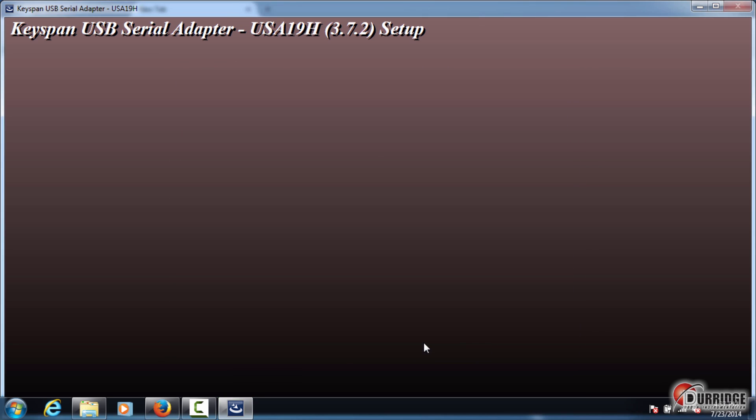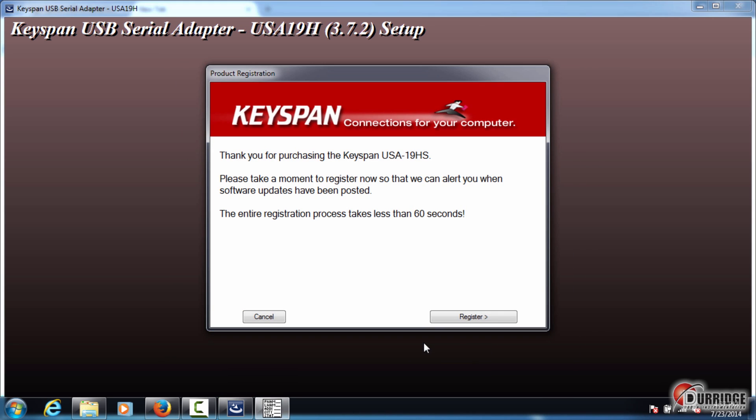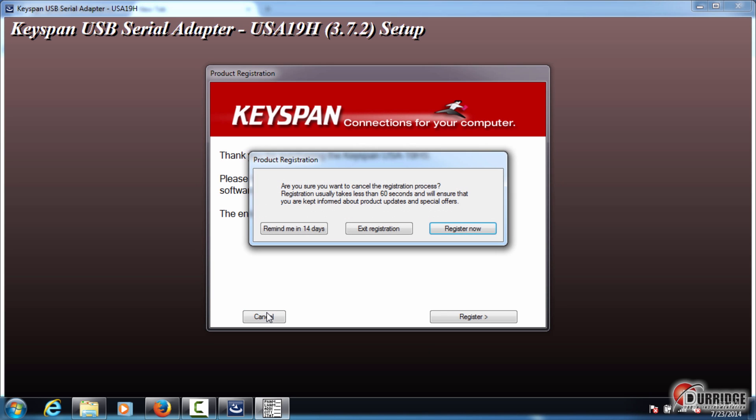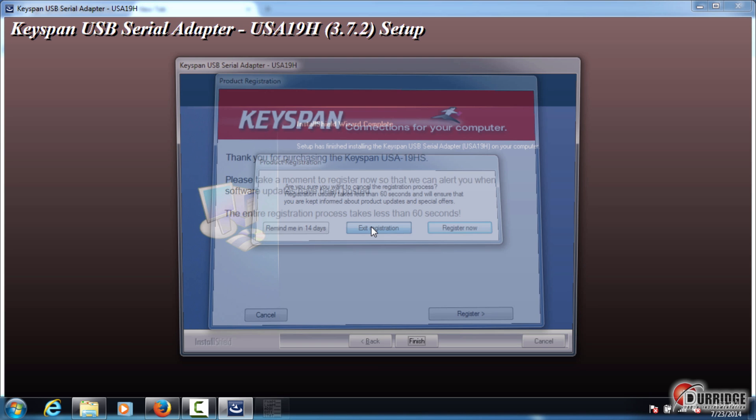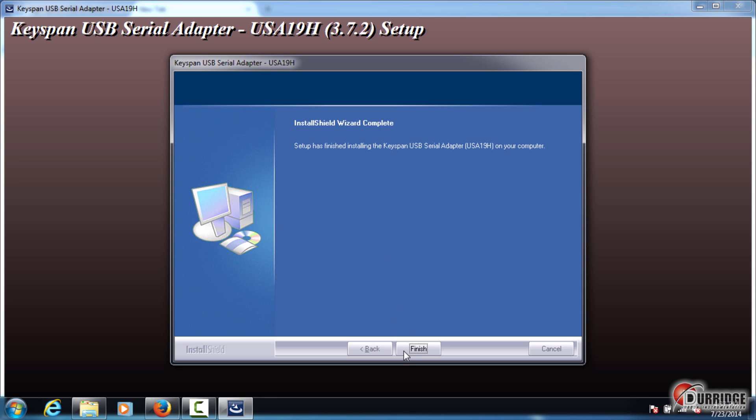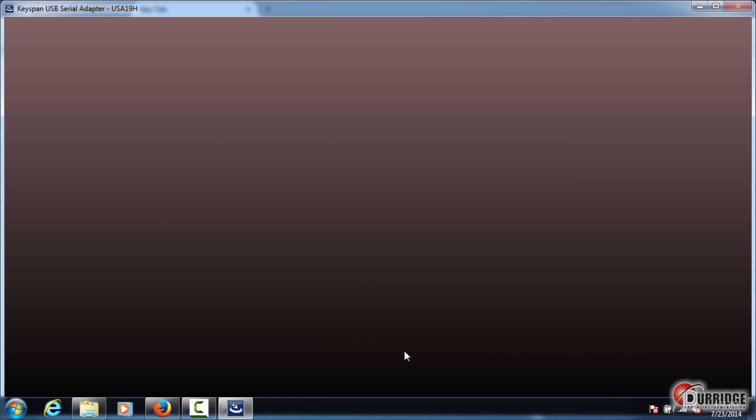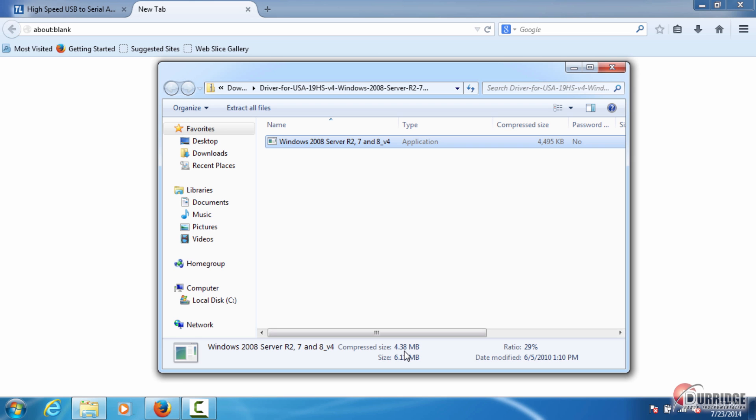A prompt for registration appears. Click Cancel, and then click Exit Registration. Click Finish. You have successfully installed the device driver for your Keyspan serial adapter.